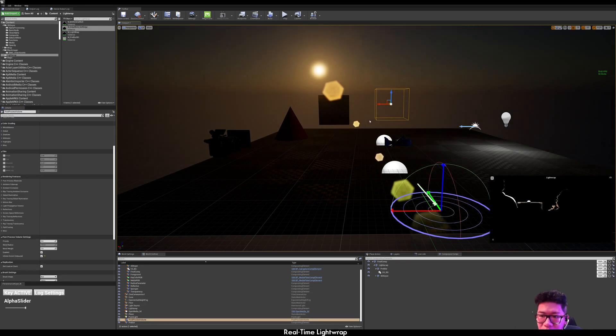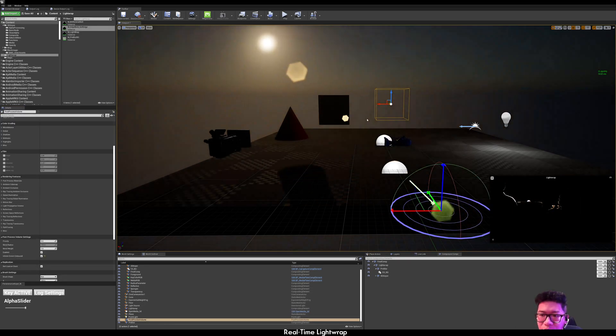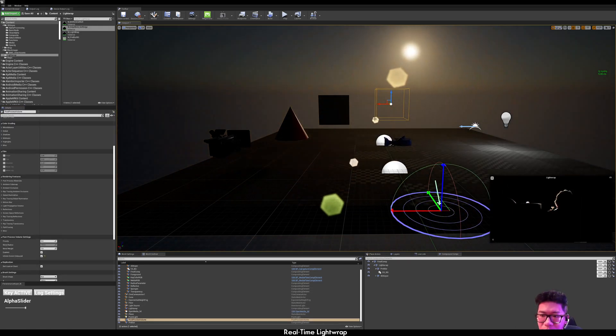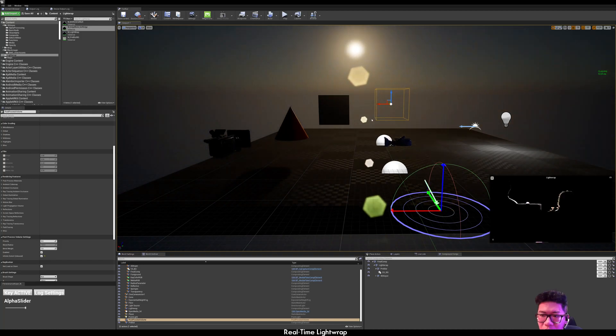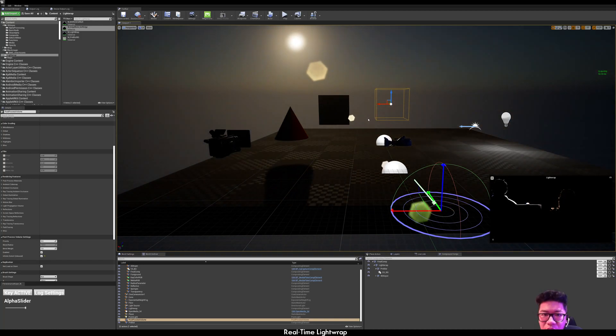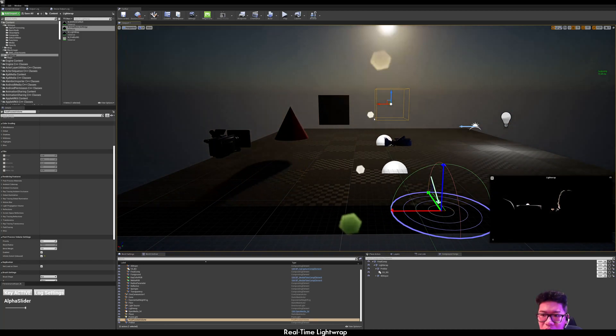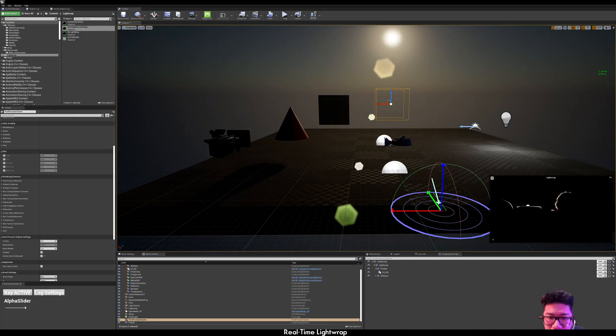As you see here, if I move the sun it will light this edge accordingly.